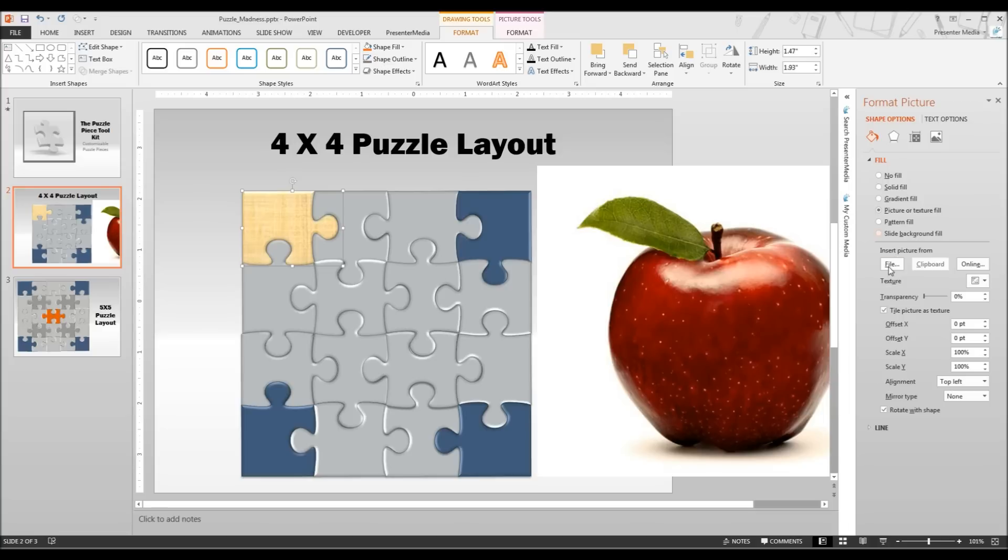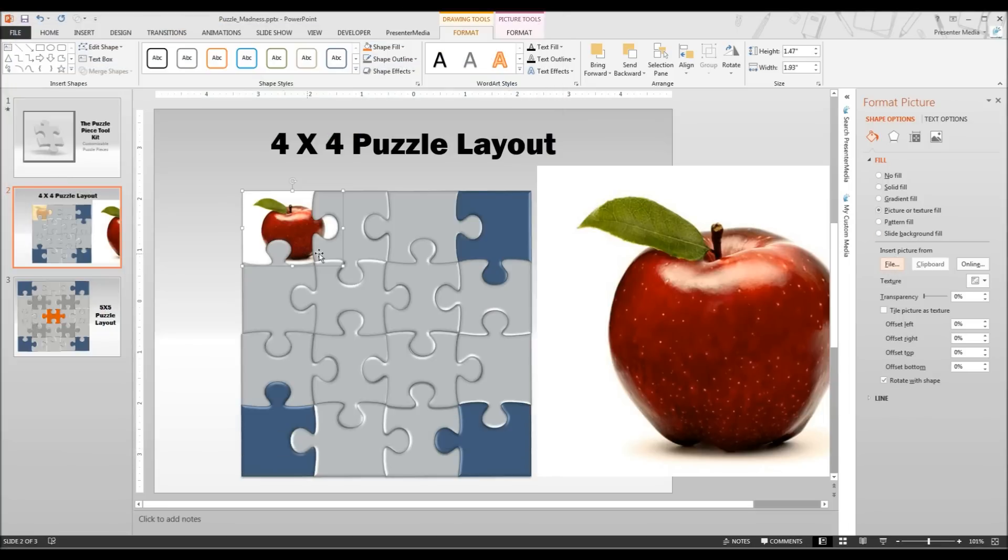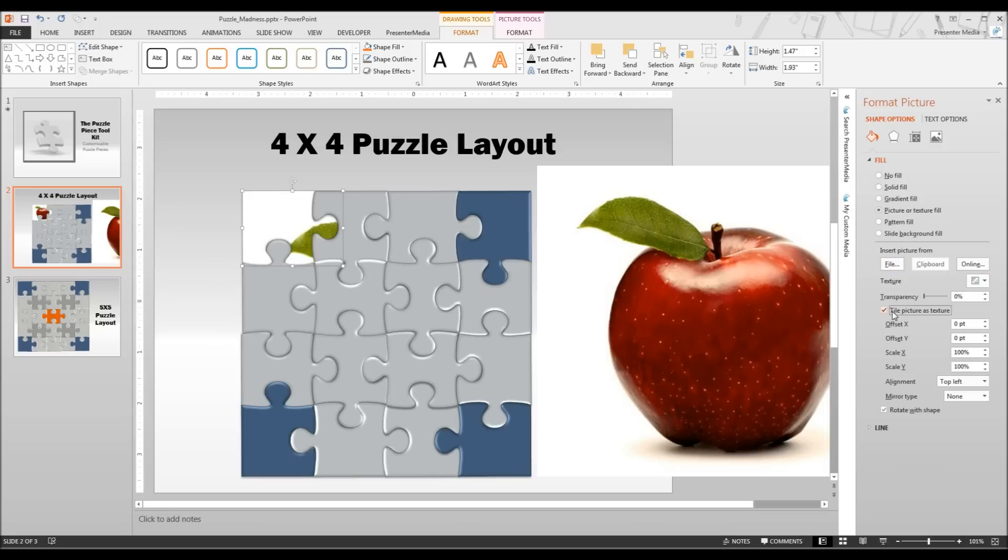We are going to select the picture fill, go ahead and select from file, locate our apple, and now the important part to remember is to select tile picture as a texture and to unselect rotate with shape. This is important because by using rotate with a shape it is going to turn it as these puzzle pieces turn.